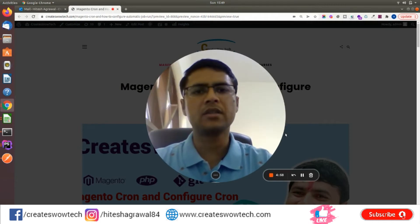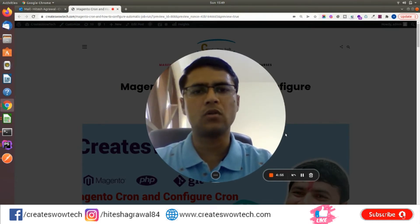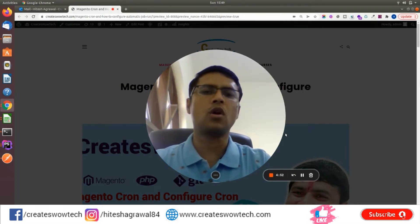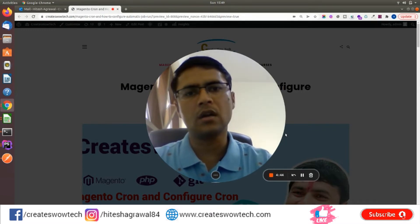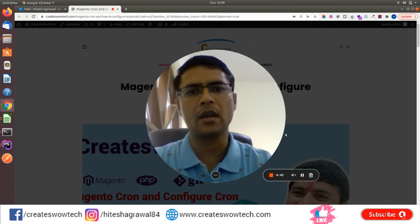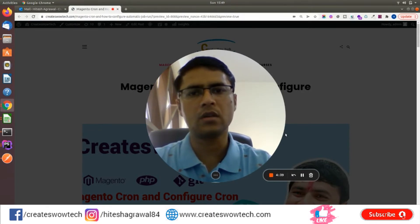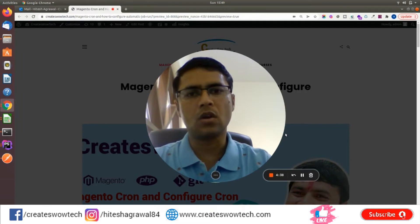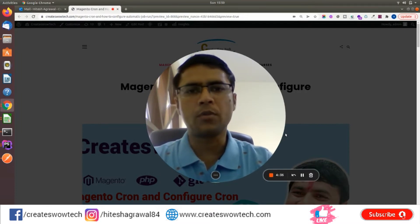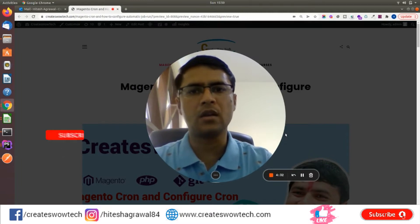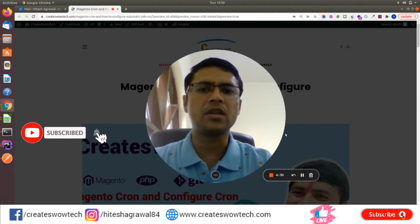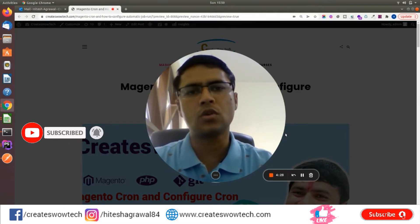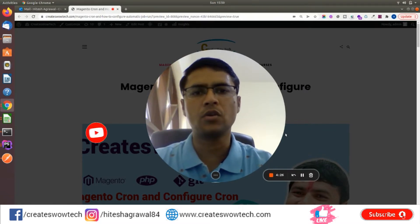Hello friends, my name is Hitesh Agarwal. Welcome to my YouTube channel Creates Wow Tech. Today we will cover Magento cron, how you can run individual cron manually, and how you can set up cron in the server using crontab. Before we proceed, if you are new to my YouTube channel, please subscribe and click on the bell icon so you'll get notified with our new videos.